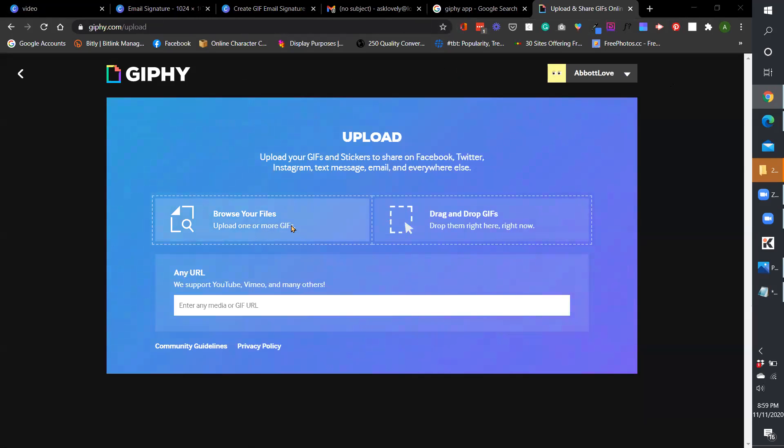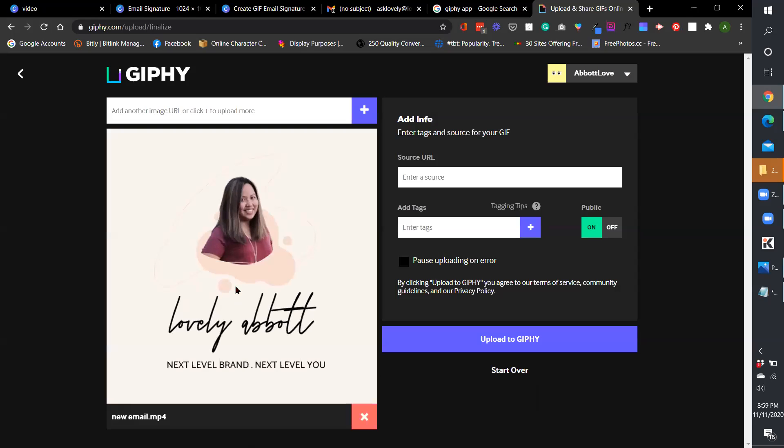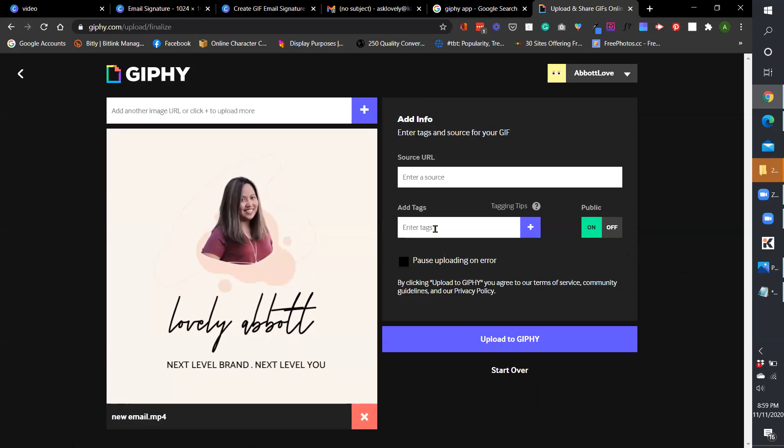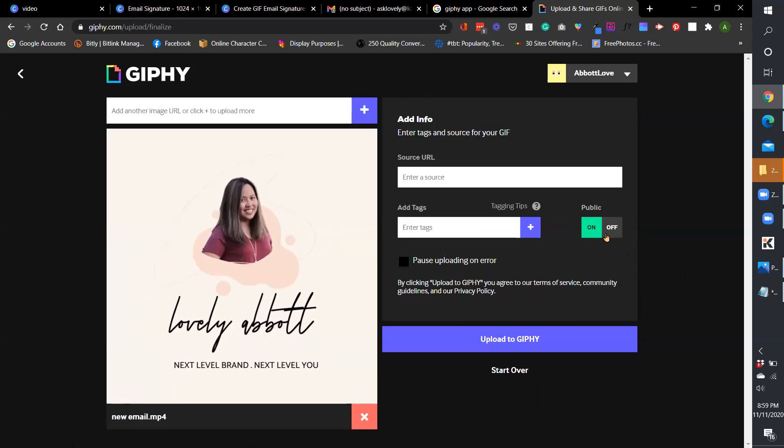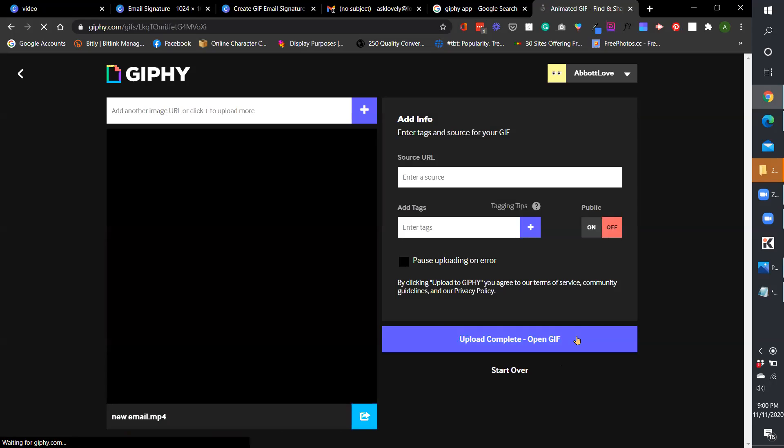So you upload your MP4. So this is my new MP4, the MP4 file for my new email signature. And then I want you guys to pay attention to this area right here that says public on and off. You have to turn it off so that it's only you that can exclusively use your GIF email signature. And then because if it's on, it will be searchable. But for email signatures, if you want it to be exclusive for you, you have to turn it off and then upload to GIPHY.